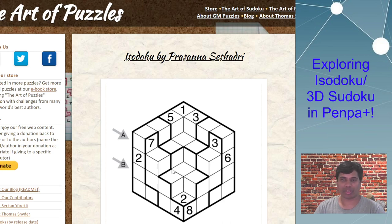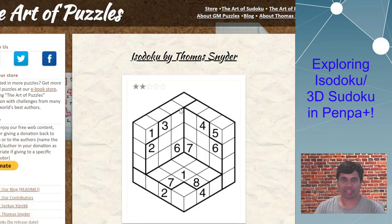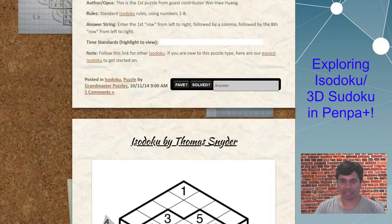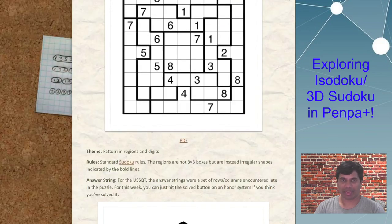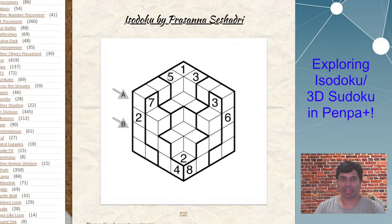Just wanted to show what an isodoku is. There are different kinds — for example, sometimes you have a hollow shape, but sometimes you have a proper cube shape like this one. So you have these varieties of different kinds of isodoku puzzles. You can check these out on the site, but in today's video I'll be covering one specific example and showcasing techniques on Penpa Plus.